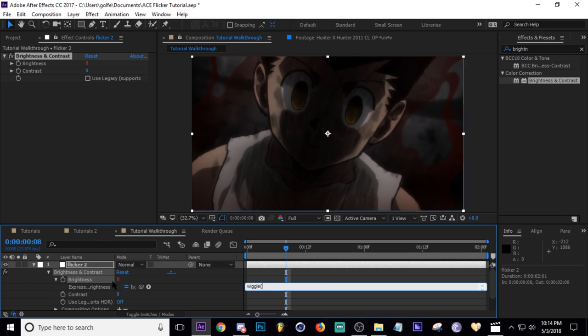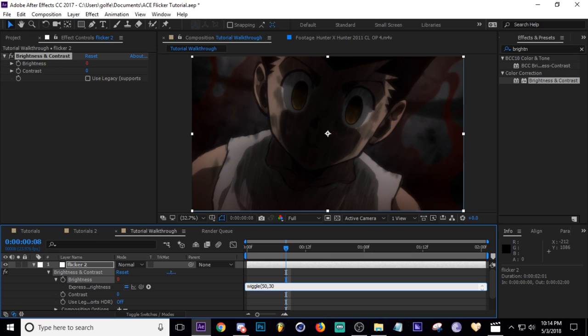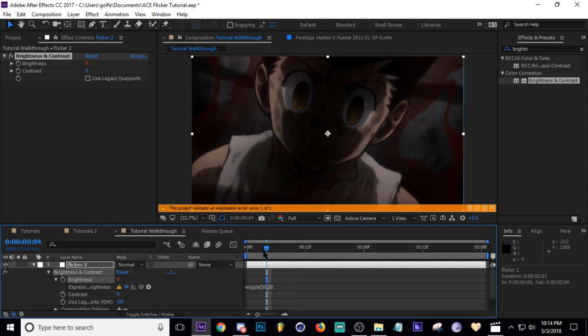So I'm going to change the frequency of the wiggle to say 50, and then comma, the amount of the wiggle I'm going to put it on say 30. And then let's see what this looks like. Oh, I gotta hit the close parentheses.